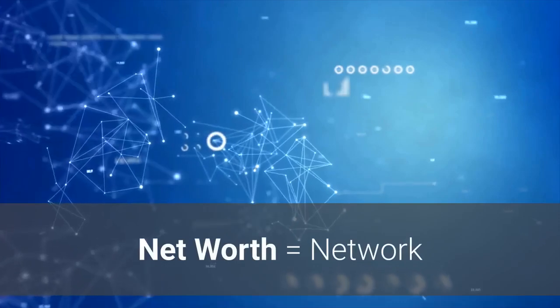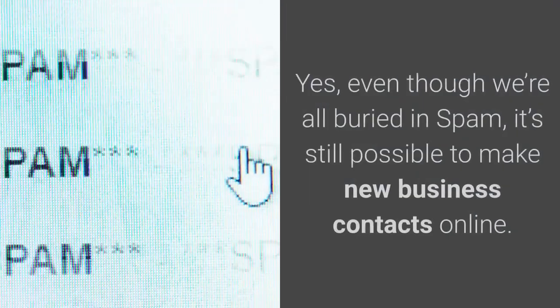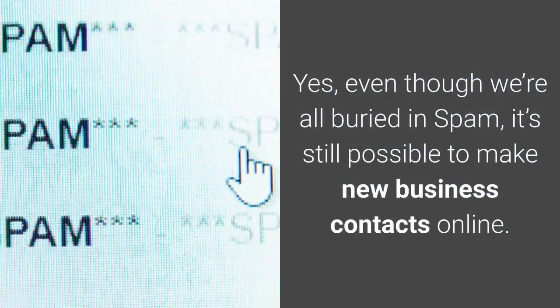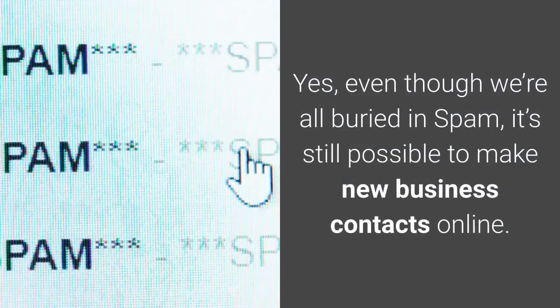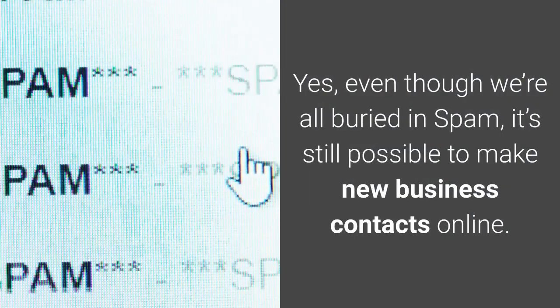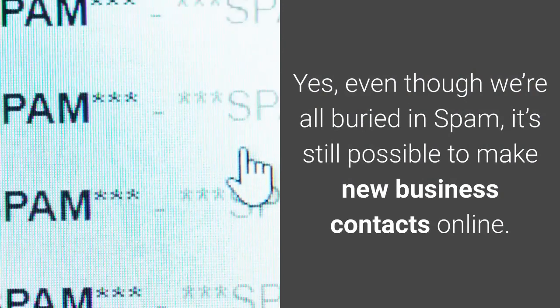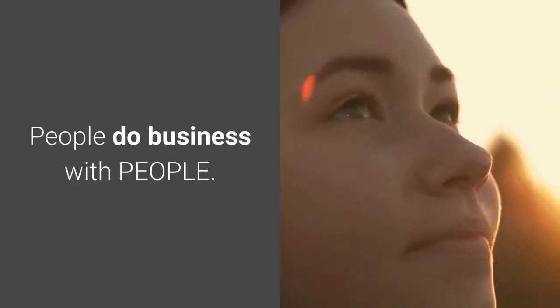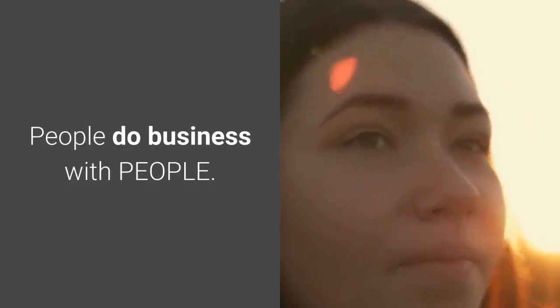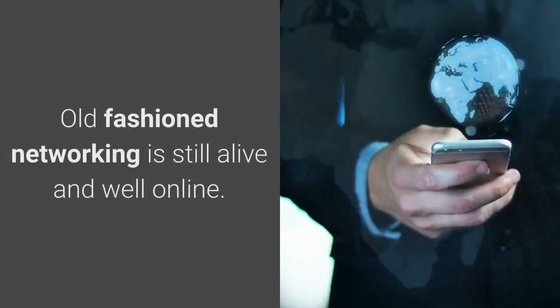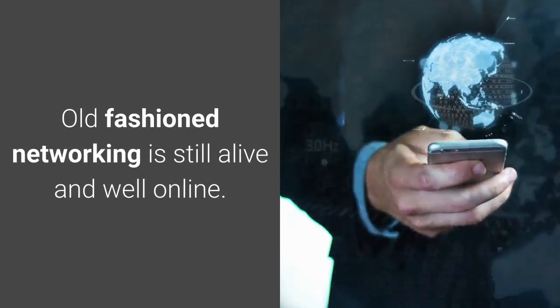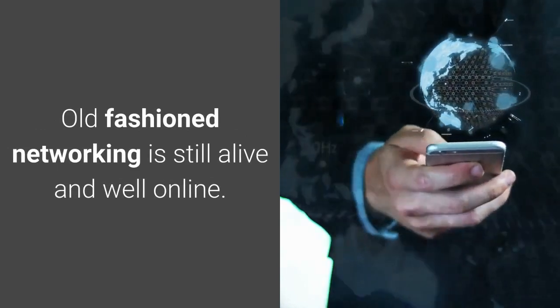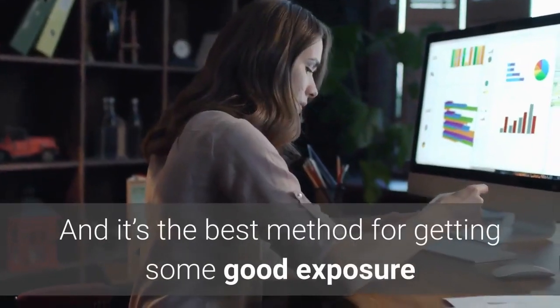Net worth equals network. Yes, even though we're all buried in spam, it's still possible to make new business contacts online because people do business with people. Old-fashioned networking is still alive and well online, and it's the best method for getting some good exposure.